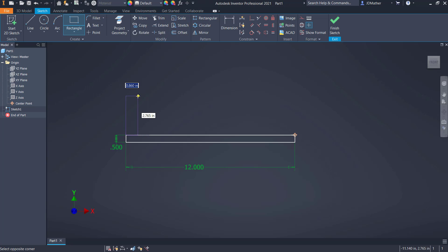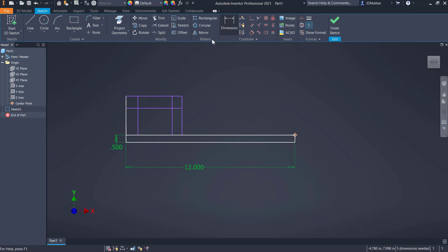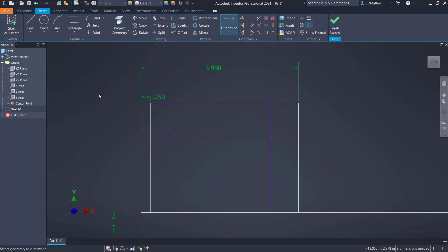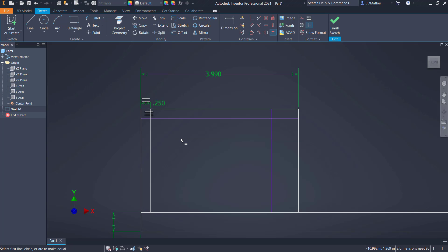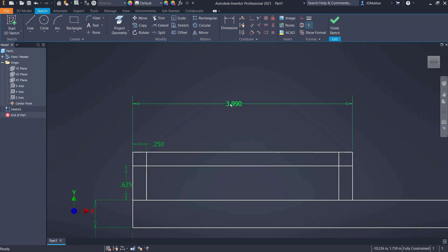I'm going to dimension the height of this rectangle as 0.5. I'll draw another rectangle from this corner over to about here and from this corner down to here. I'll put some additional dimensions on here: I'll dimension the distance from here to here as 0.25, then make these other lines equal using the equal constraint with select other to get the shorter lines. I'll dimension the height from here to here as 0.625, and change the width dimension to 2 inches.